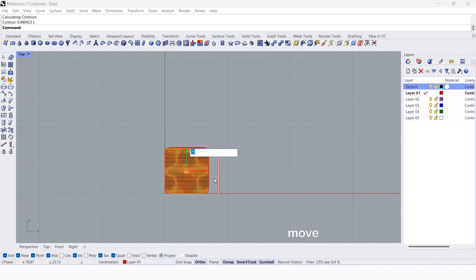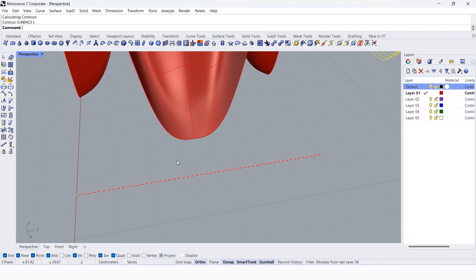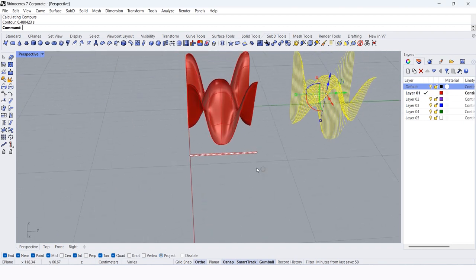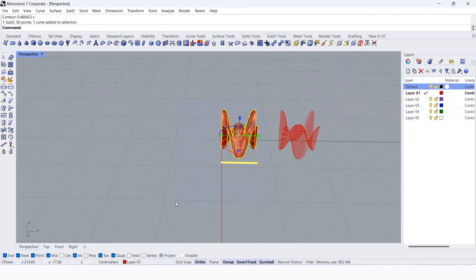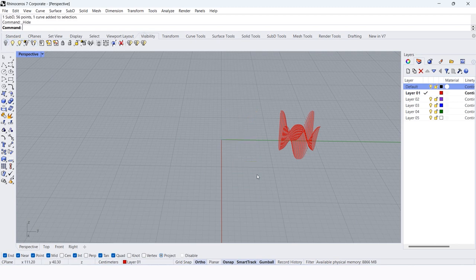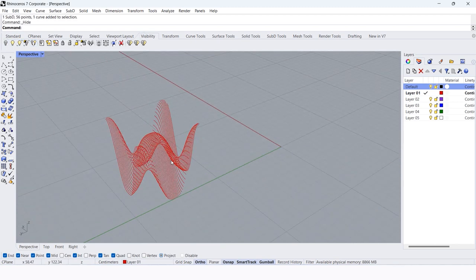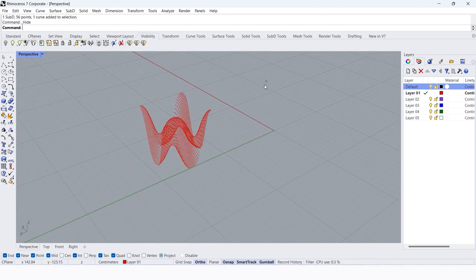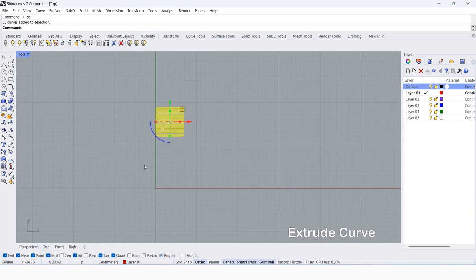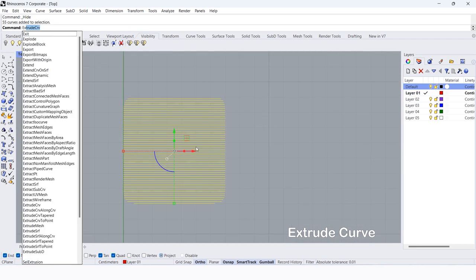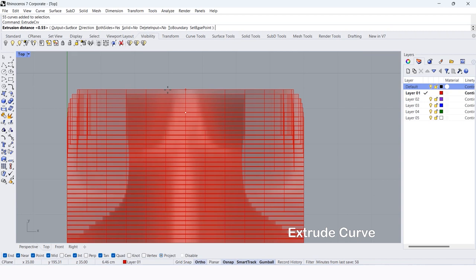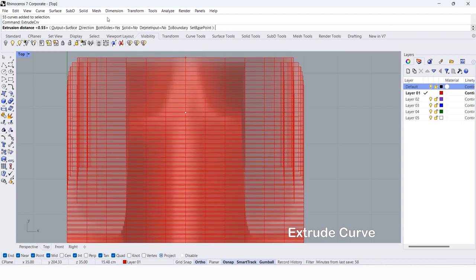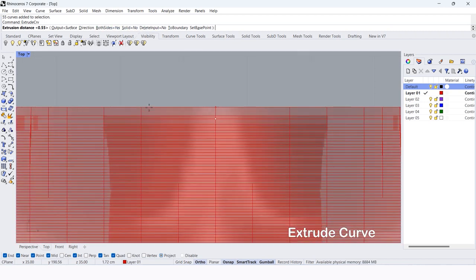Move those curves by 120 cm. Select the curves. Extrude curves. Make both sides equal yes, and make solid equal no. Extrude by 0.55 cm.